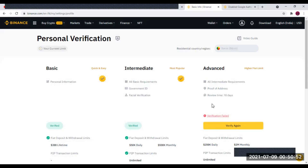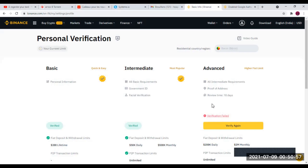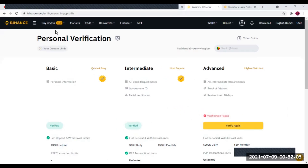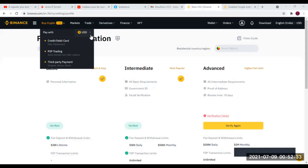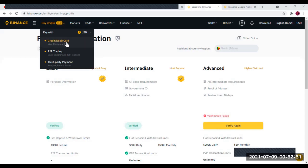Maintenant que vous savez comment vérifier votre identité sur Binance, nous allons voir comment acheter des crypto-monnaies par carte Visa. Pour acheter des cryptos sur Binance par carte bancaire, vous allez cliquer sur Buy Crypto — ça veut dire acheter des crypto. Nous allons acheter du dollar ou de l'euro. Vous ne pouvez pas acheter directement des cryptos avec votre carte ; vous achetez d'abord de l'euro ou du dollar que vous échangerez ensuite contre n'importe quelle crypto-monnaie. Vous cliquez sur Buy, vous sélectionnez le dollar, puis vous faites Crédit Card — achat par carte de crédit.